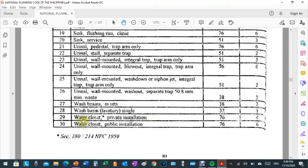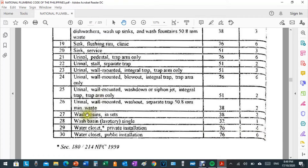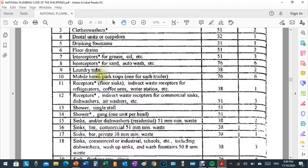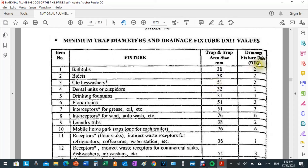For water closets, the minimum trap arm is 76 millimeters or 3 inches, with a drainage fixture unit of 4 for private installation. For public installation, the same minimum trap arm diameter applies but the drainage fixture unit is 6. Wash basins or lavatories have 32 millimeters and one drainage fixture unit. There are many fixtures listed with their equivalent trap arm diameter and drainage fixture unit values.